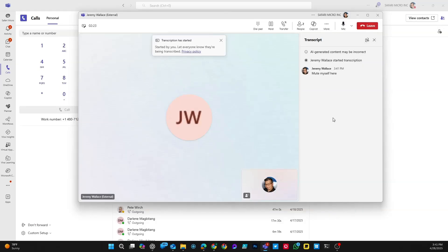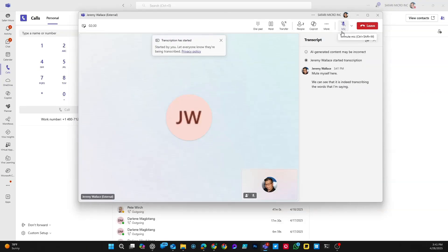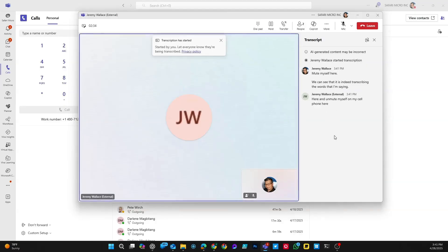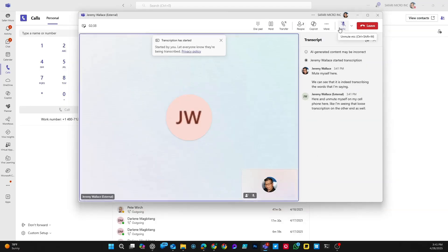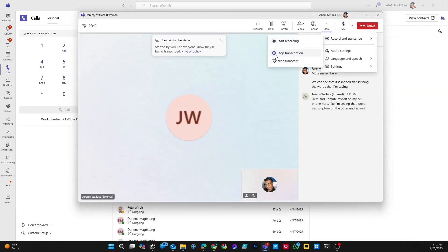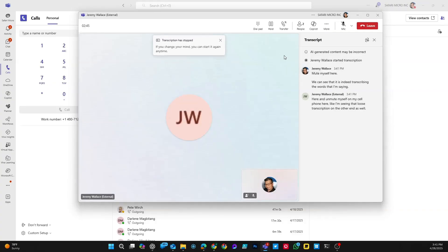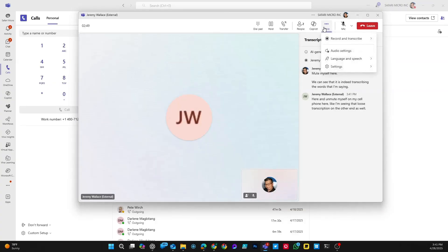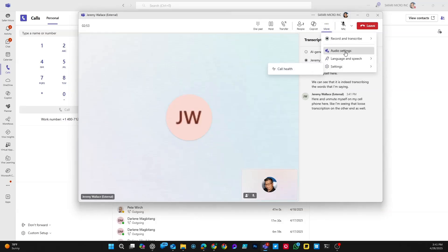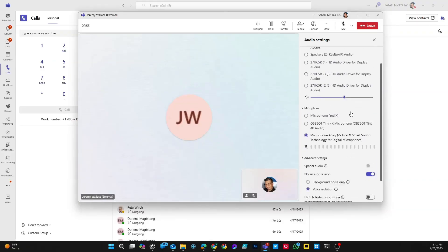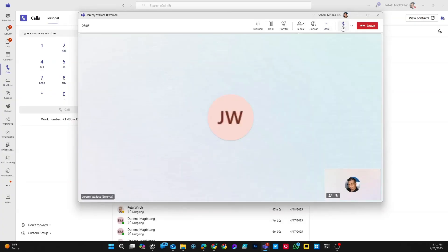If I unmute myself, we can see that it is indeed transcribing the words that I'm saying. We can also see that there's transcription from the other end as well. You can stop recording and transcribing at any time by hitting stop. You can access your audio settings from within the call, so if you need to change your microphone, speaker settings, or any of the noise suppression background settings, you can do that directly from within the call. I also have the ability to mute and unmute myself with the button up here, or by using the shortcut Control-Shift-M on your keyboard. To end the call, I can simply hit leave.